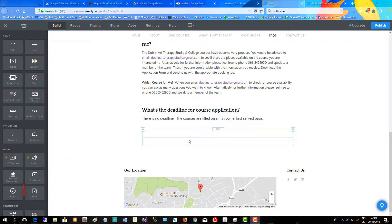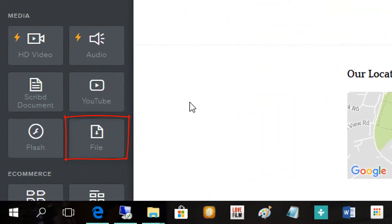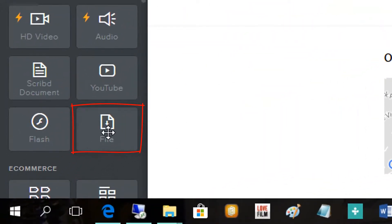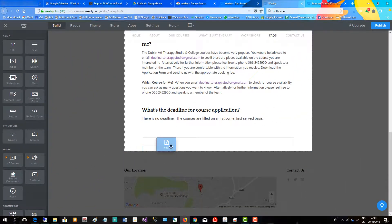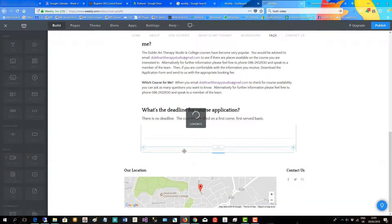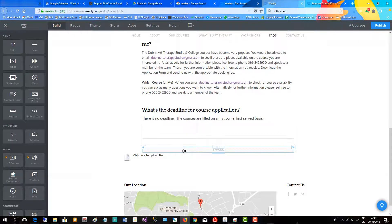So simply go over here, over to the file widget, click on it and drag it to where you want to place the file.